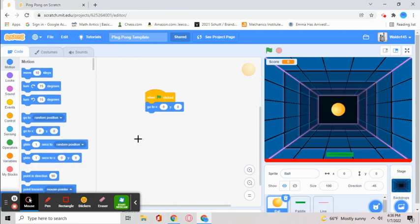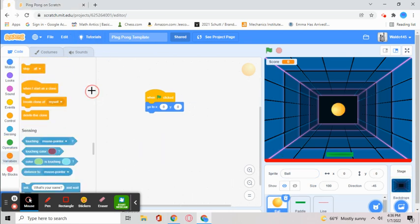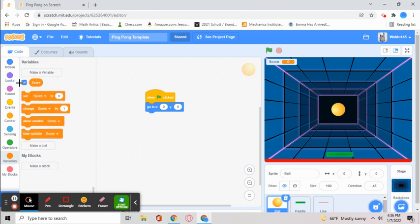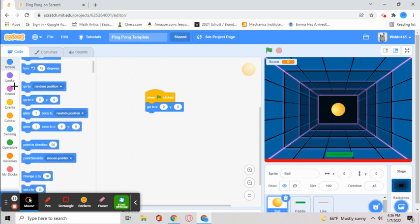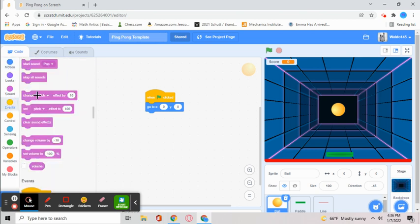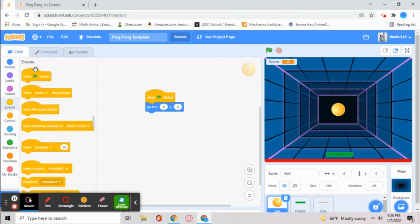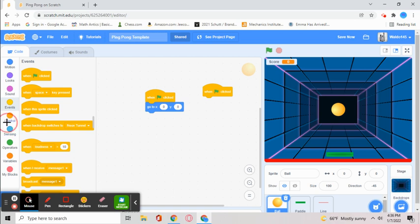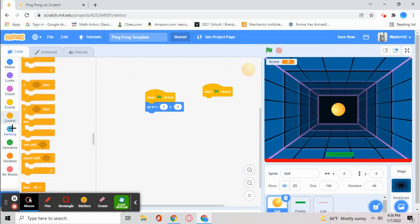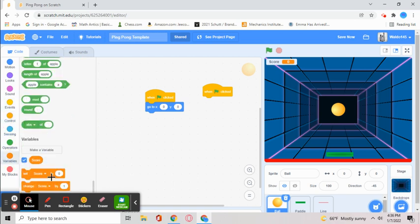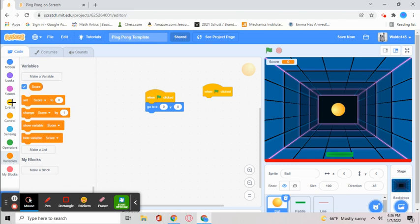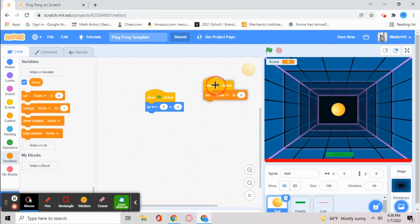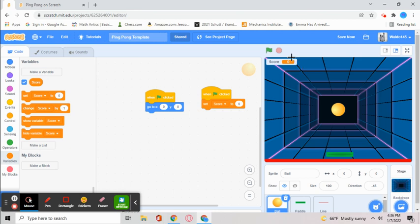What we want to do is make a variable called score. We're going to go back and get the when green flag clicked, then set score to zero. This ensures that if we played the game before and we're going to play again, the score doesn't stay at what we got from last time.